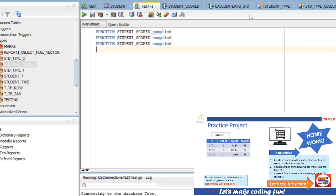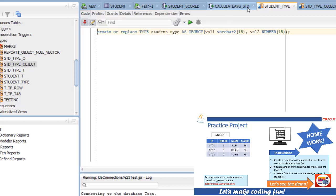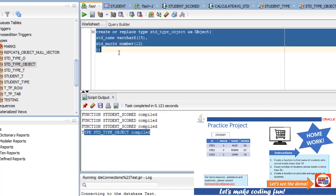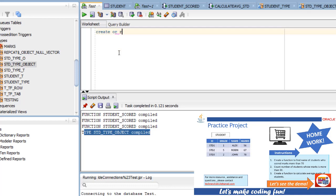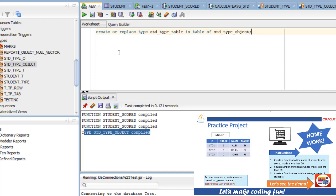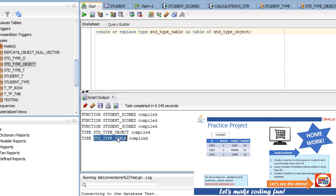Once the object type is created, the next step is to create a table type. To create a table type, do the same: create or replace type, then define it as a table type of the std object type. So the process is: first create an object type, then create a table type out of that object type. This mapping is important — create object type first, then access the table type from the object type, making it easy to retrieve multiple values.